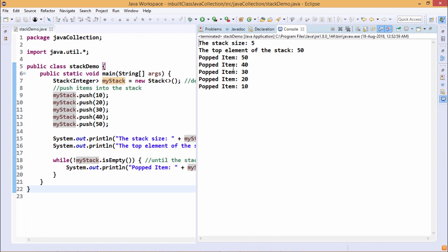You can find that 50 has been returned at first, then 40, then 30, then 20, and then the bottom most element 10 will be returned at the last.